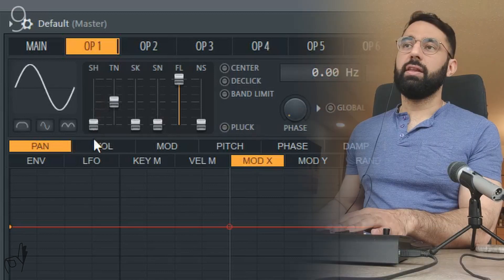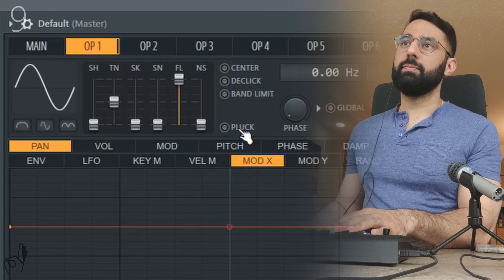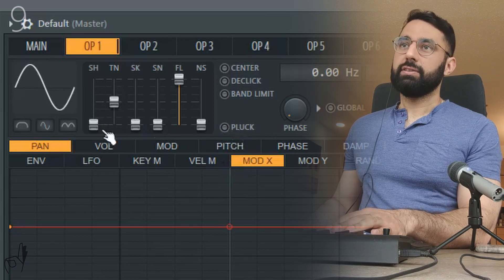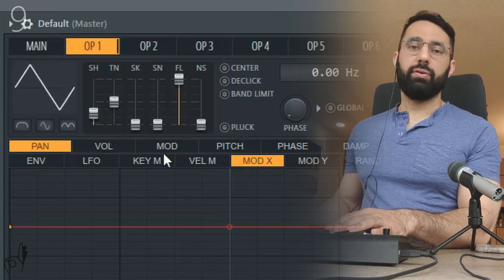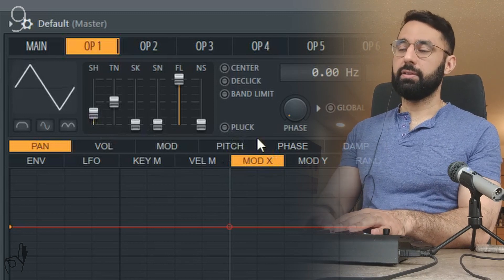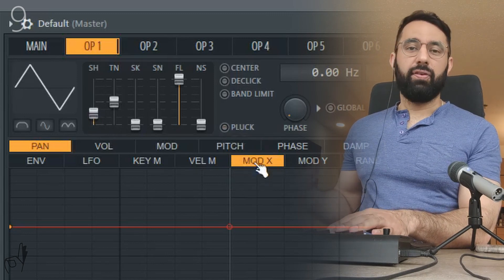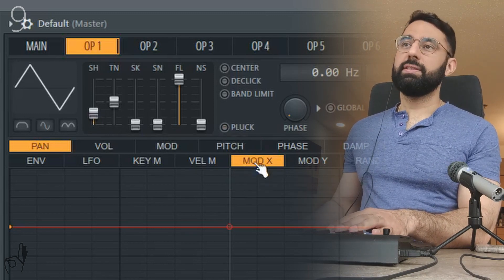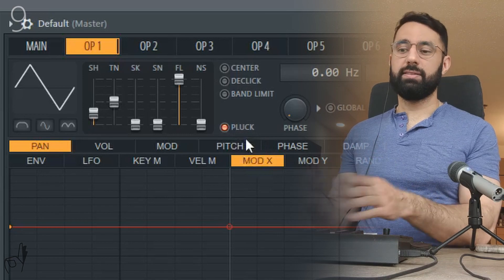Another very useful and important feature here is the plucked mode. So instead of having a constant sound whenever you hold down a key, if you enable plucked mode instead, it's going to sound like a more plucked instrument.